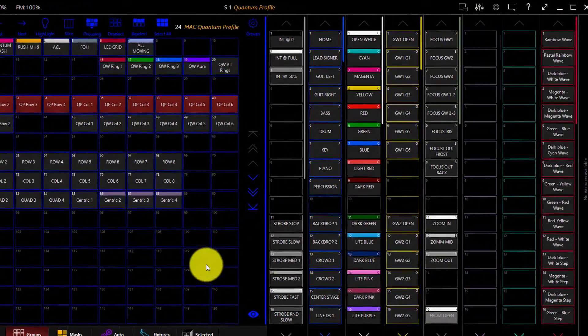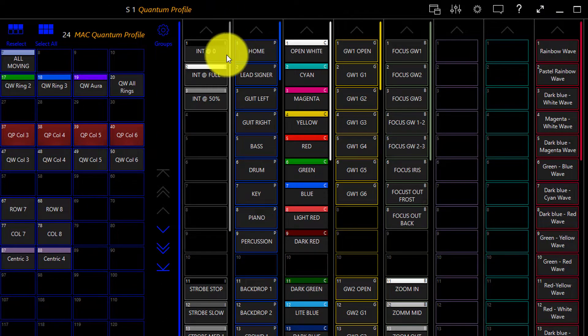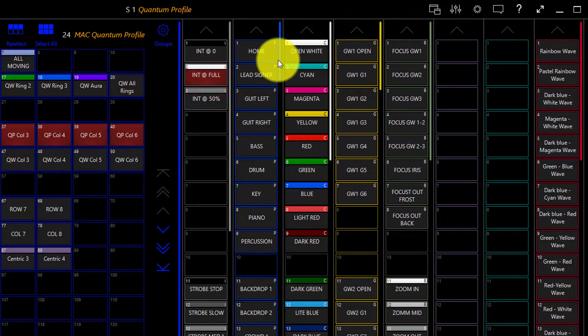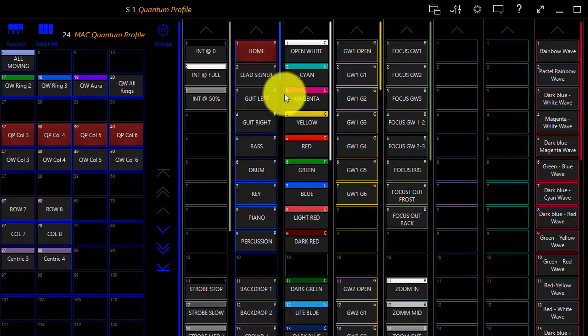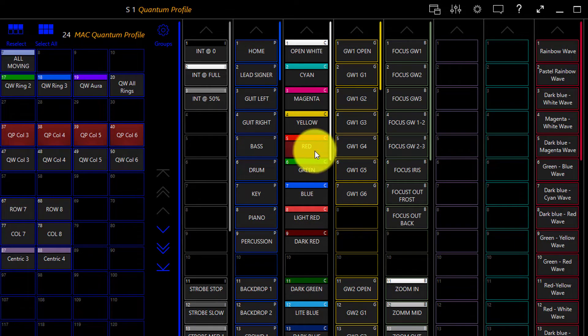We're then going to take our Mac quantum profiles to full, take them to the home position, and we'll turn them red. Perfect.